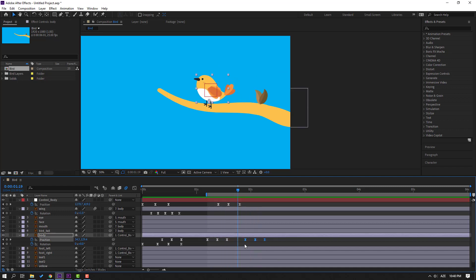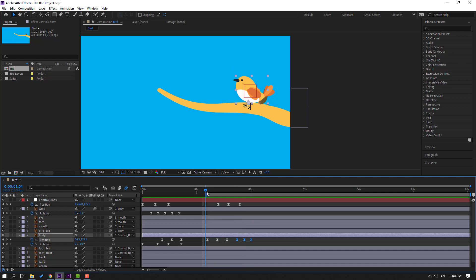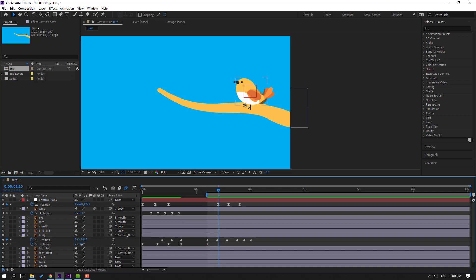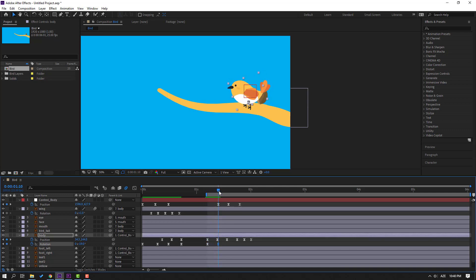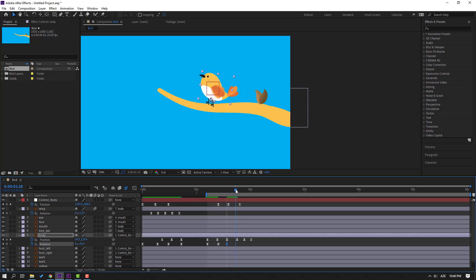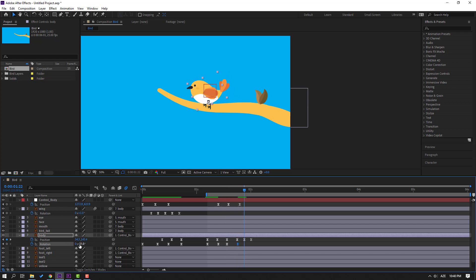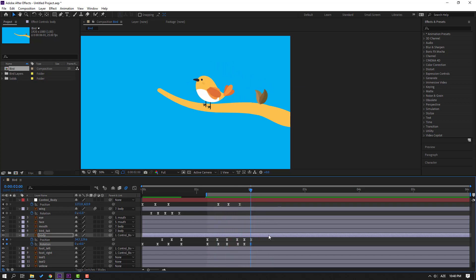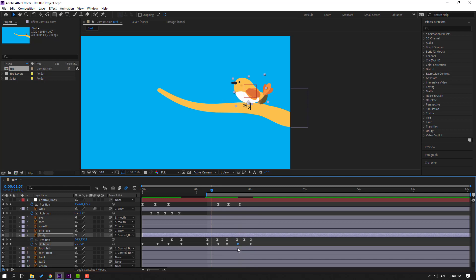Go here, select the body, make a new rotation keyframe, then go forward and change rotation. Go again to the first position keyframe and change rotation. Go forward and change rotation again. Go to the last keyframe and change to 0. Select all keyframes, make eases. Select this keyframe, delete it, and move the rotation keyframes to the left.